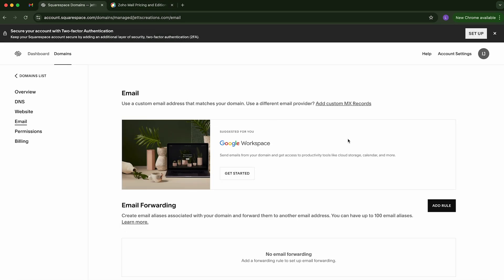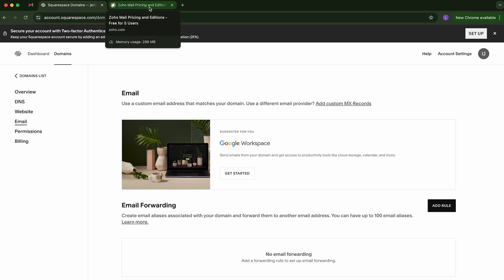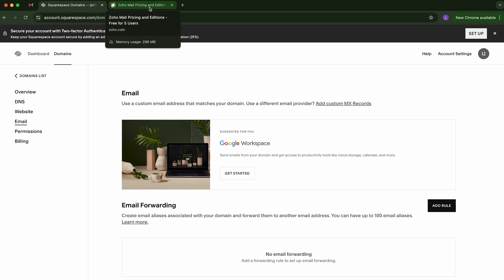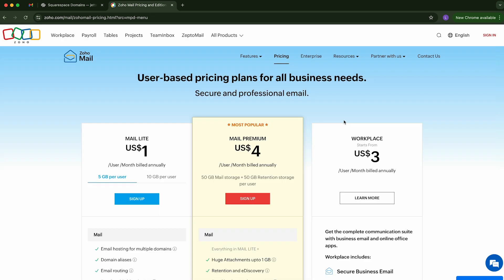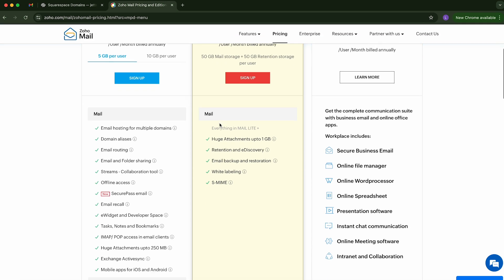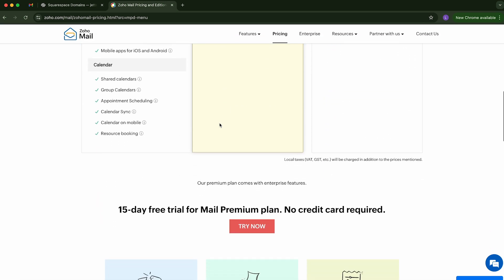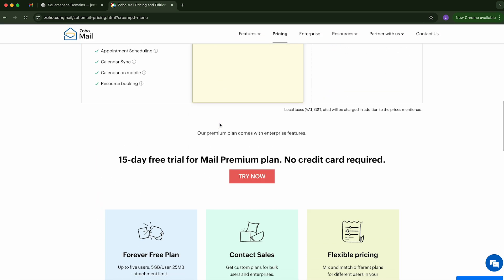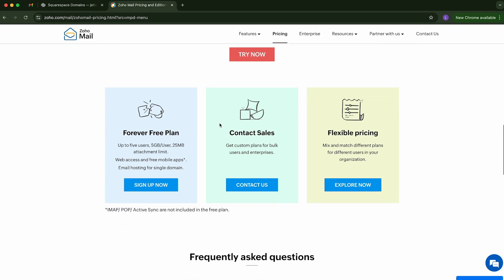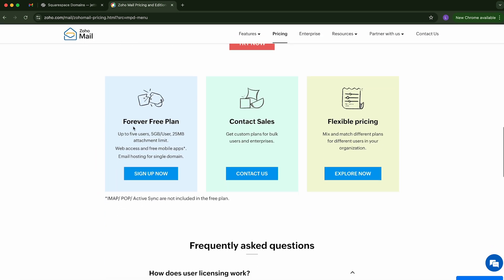And instead, we are going to do our own. And so you can see here, use a custom email address that matches your domain. Use a different email provider. Add custom MX records. So before we do that, we're going to go over to Zoho Mail. And you're going to see three pricing tiers here. But if you scroll down, you're going to see a forever free plan.